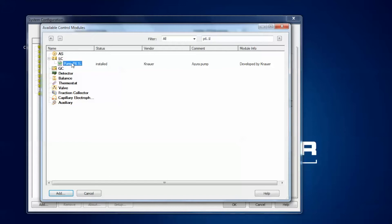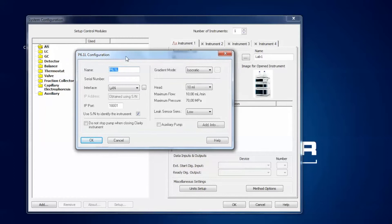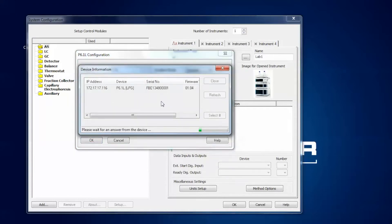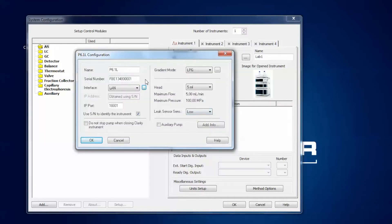Select the device and press the add button and the configuration window pops up. The easiest way to configure your instrument is to use the LAN option and then press the three-dotted button here. The software is now browsing the network and searching for available devices. Once finished, you can click on the P6.1L entry. It gives you the IP address, the serial number, and then you just press select and nearly every setting is automatically transferred.